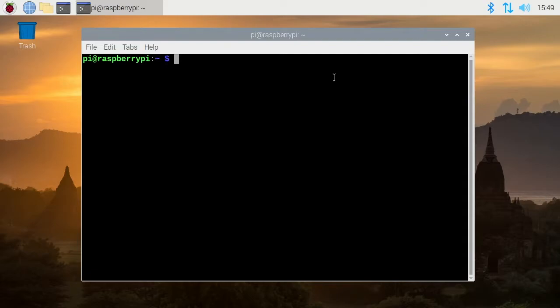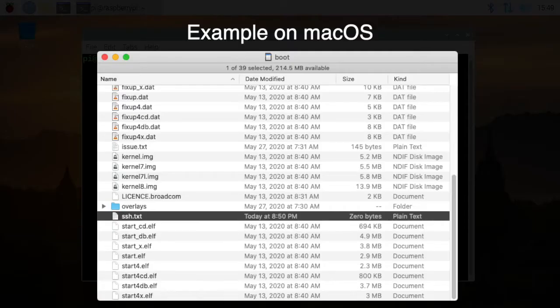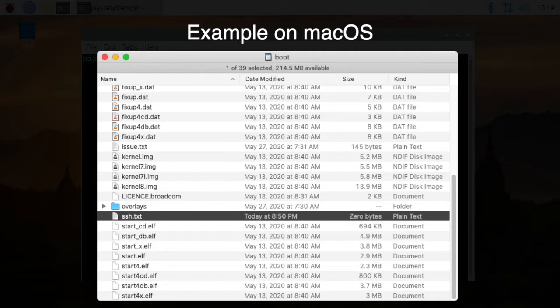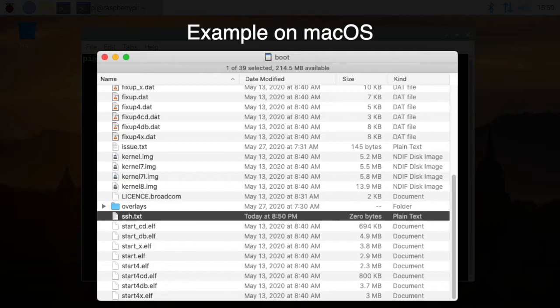So probably the easiest way to set up SSH on your Mac, PC, or Windows machine is after you burn the image you take the SD card out and stick it right back in and you'll see the boot partition mount on your system. You go in there and create a file called SSH or SSH.txt and you create a blank file there and when you do that it will automatically trigger the Raspberry Pi to open an SSH server.